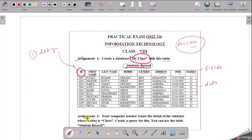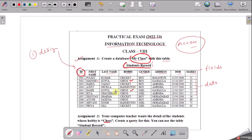The next assignment is: your computer teacher wants the details of students whose hobby is chess — create a query for this using the table Student Record. With this table we have to find the names of students interested in chess. For example, Manish is interested in chess and Rashi Gupta's hobby is also chess.